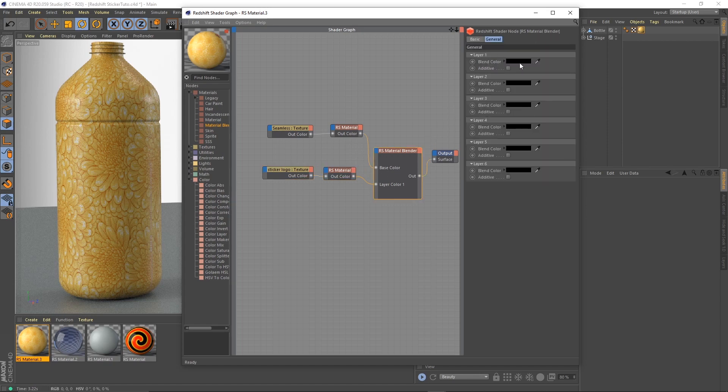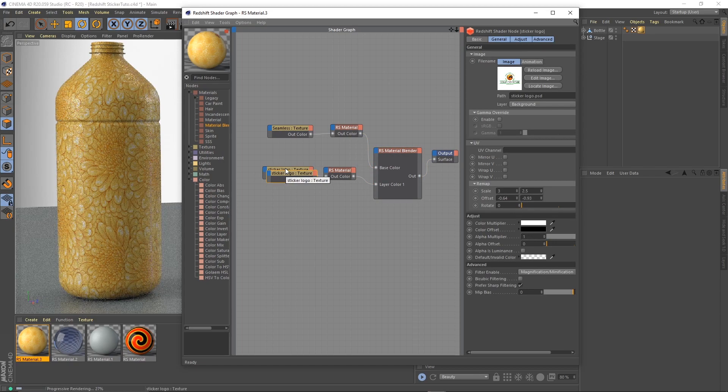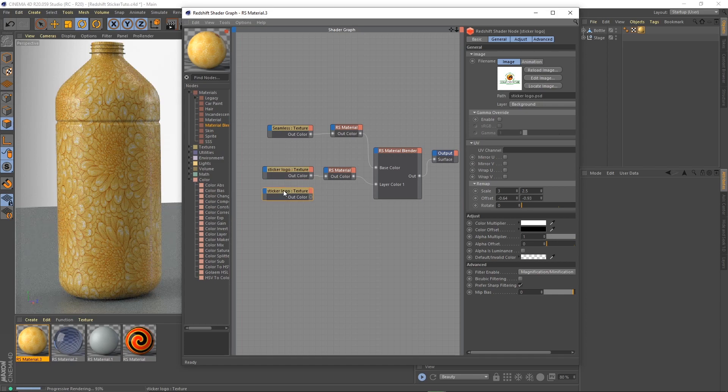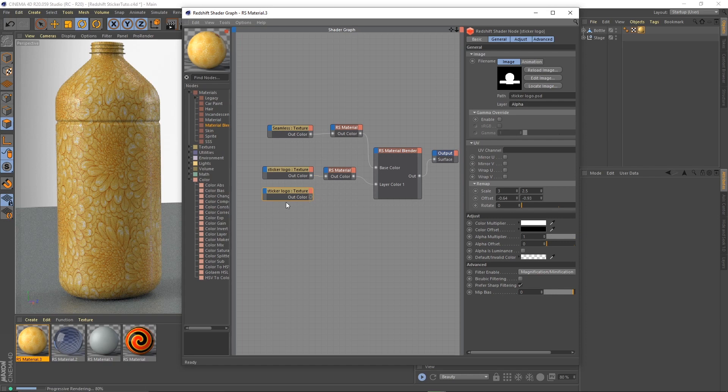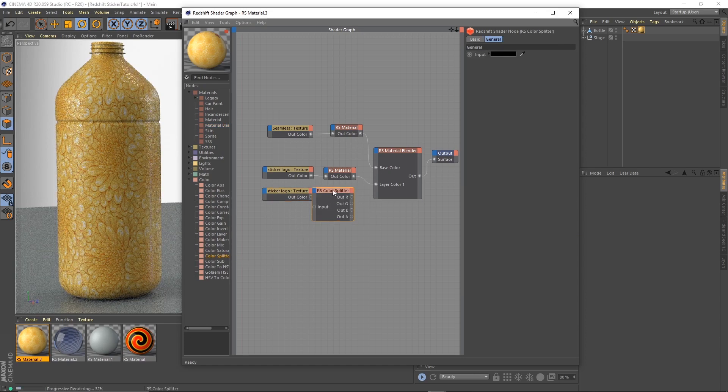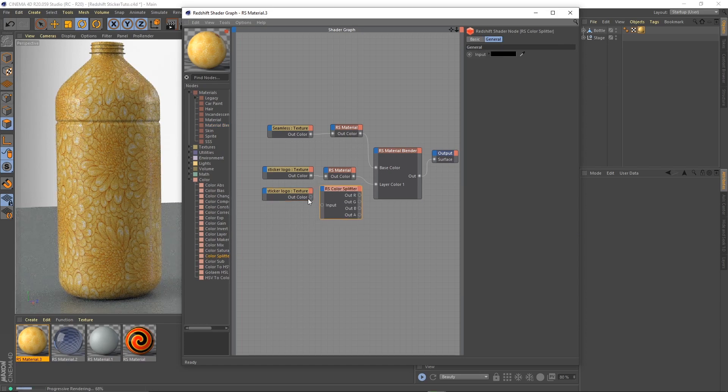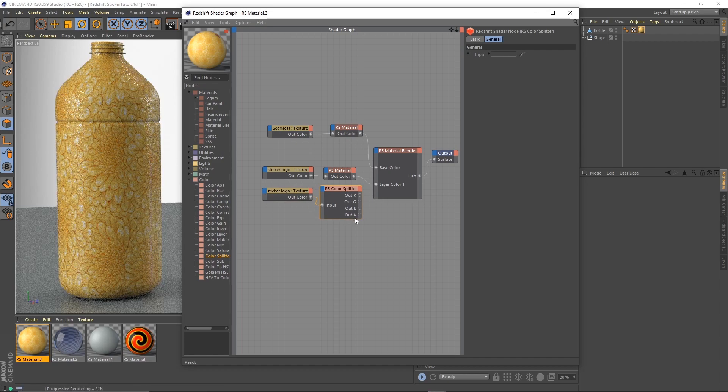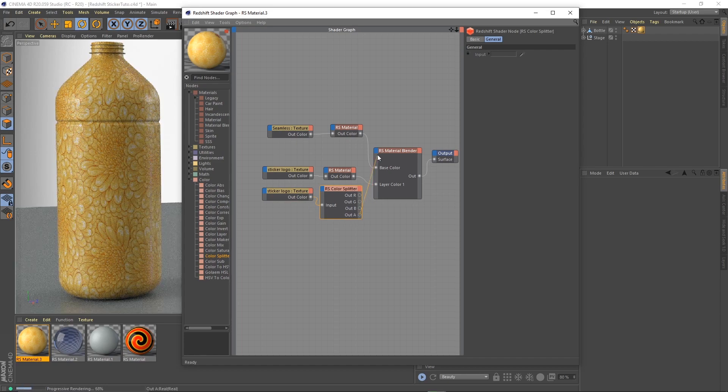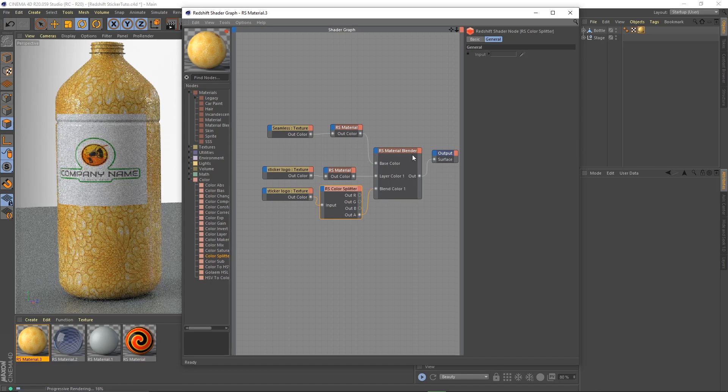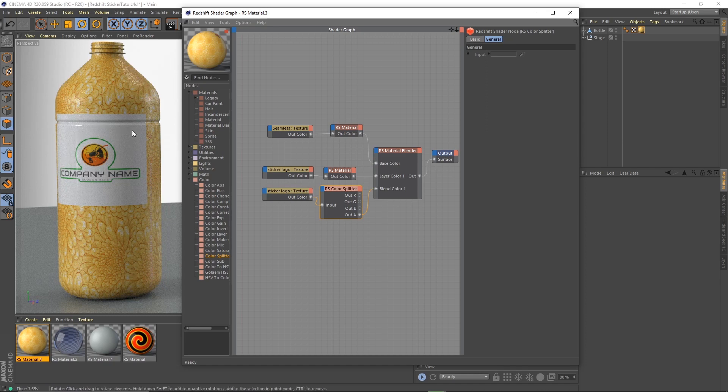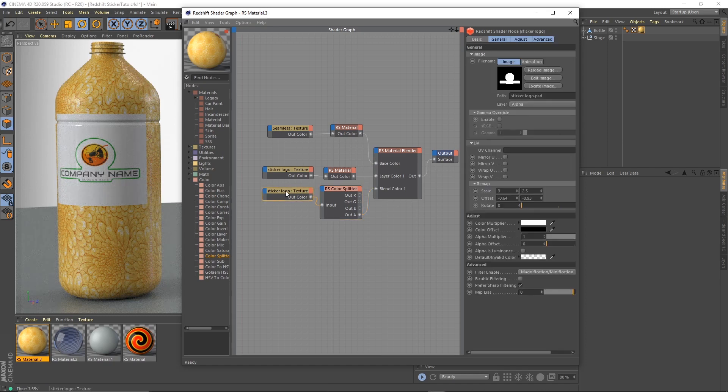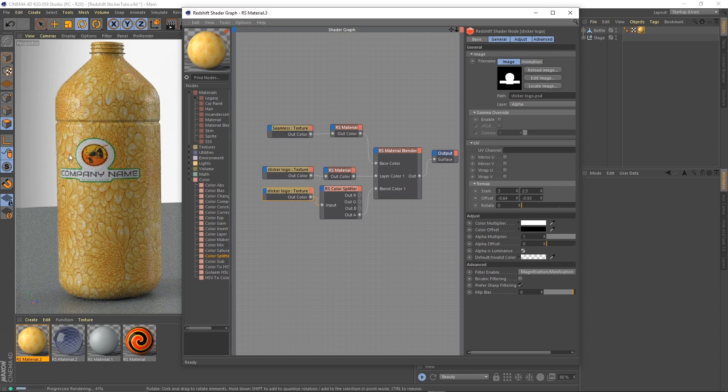Our blend color - we're going to copy-paste this - is our alpha layer. To extract the alpha we'll use a color splitter. We connect the output to the input and the alpha to our blend color. Nice, but it's not using the alpha. The reason why is we have to tell Redshift that the alpha is the luminance. Very good.